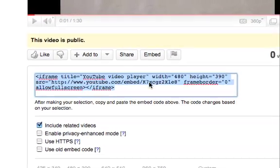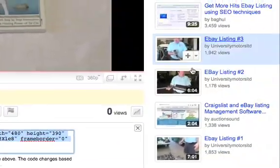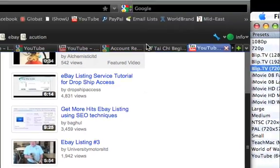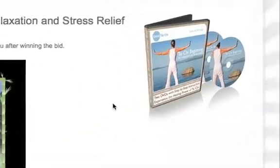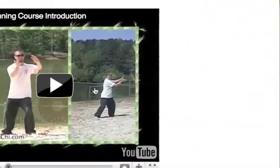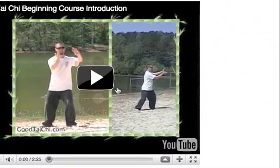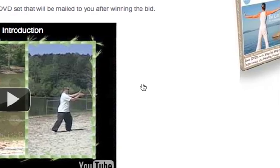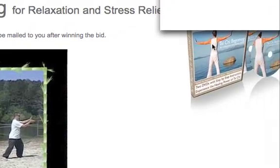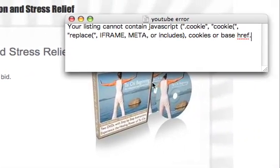There it is. I copied that and pasted it over to this auction listing, and it, of course, gave me this YouTube error.